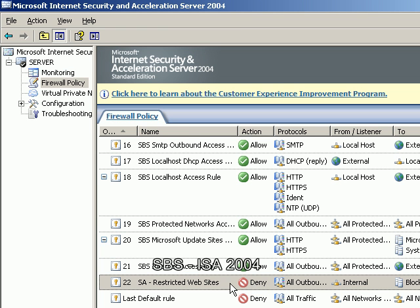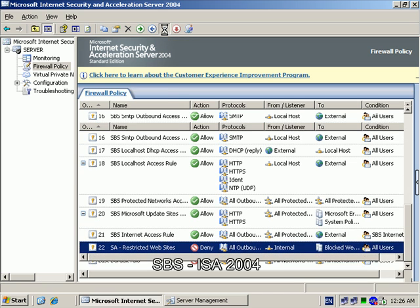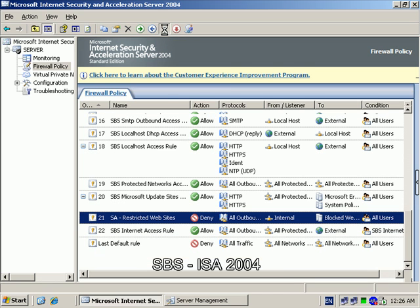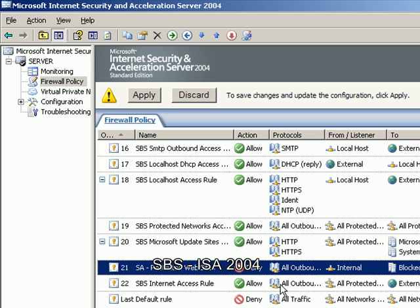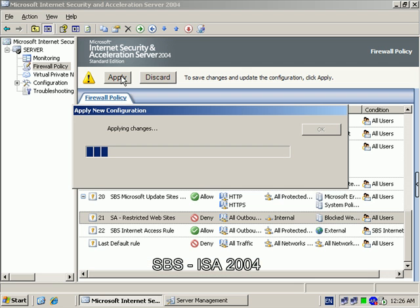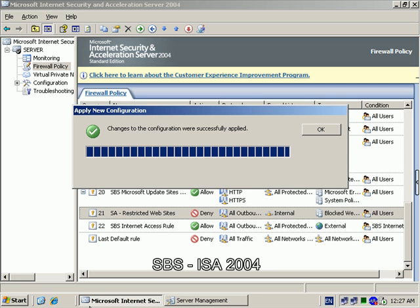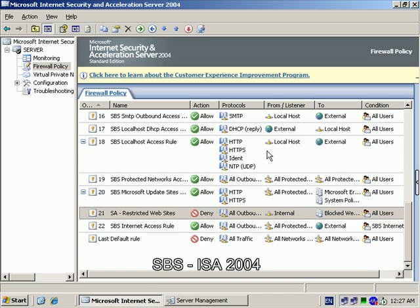To overcome this we simply position our new rule above the rule that allows access. So to do that I select my rule, I go up here and move the rule up. You can now see that the restriction to deny applies above the allowing, and to apply the rule once again I simply hit apply and it will apply those changes to my ISA server configuration. My ISA rule has now been applied successfully. I hit the OK button.